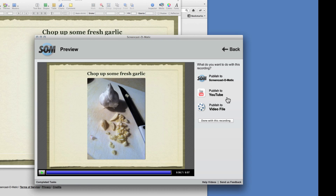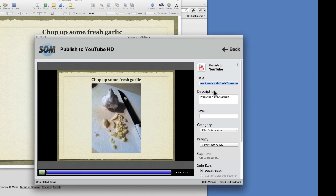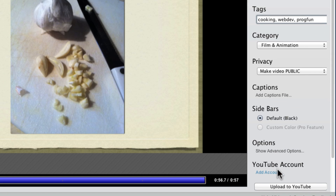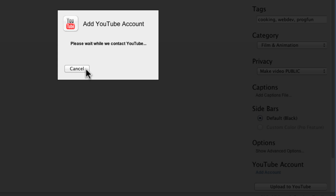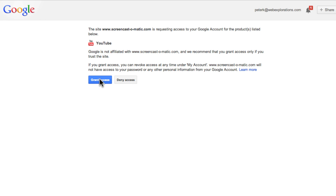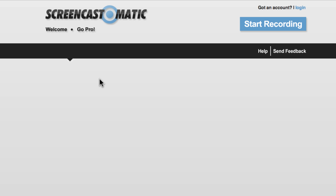I can also go back and publish it to my YouTube account. I forgot to add my account — you only have to do this once. I give myself access to my account and then I'll upload to YouTube.